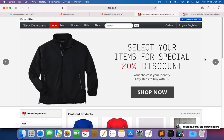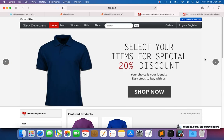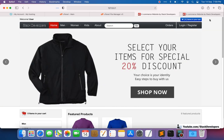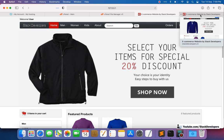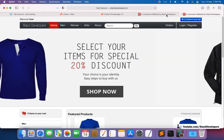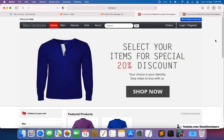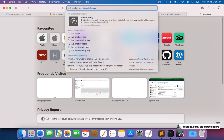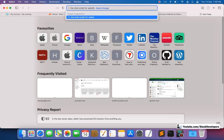Hello everyone, welcome to part 200 of the Laravel e-commerce series. In this video we are going to integrate live chat for our e-commerce website. Live chat is really important nowadays so that users can interact with the admin for sales or support. We are going to search on Google for a live chat script for a website.